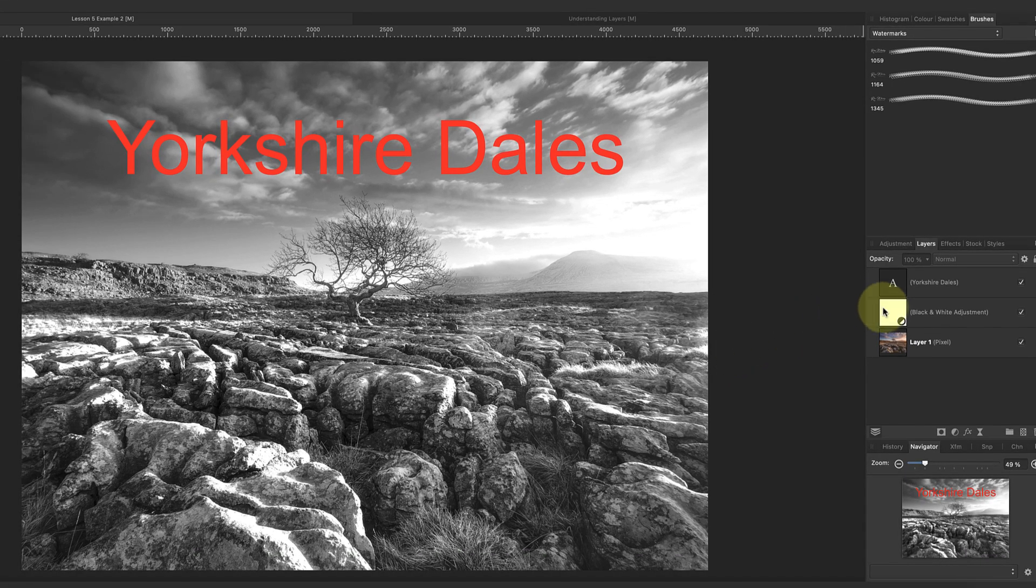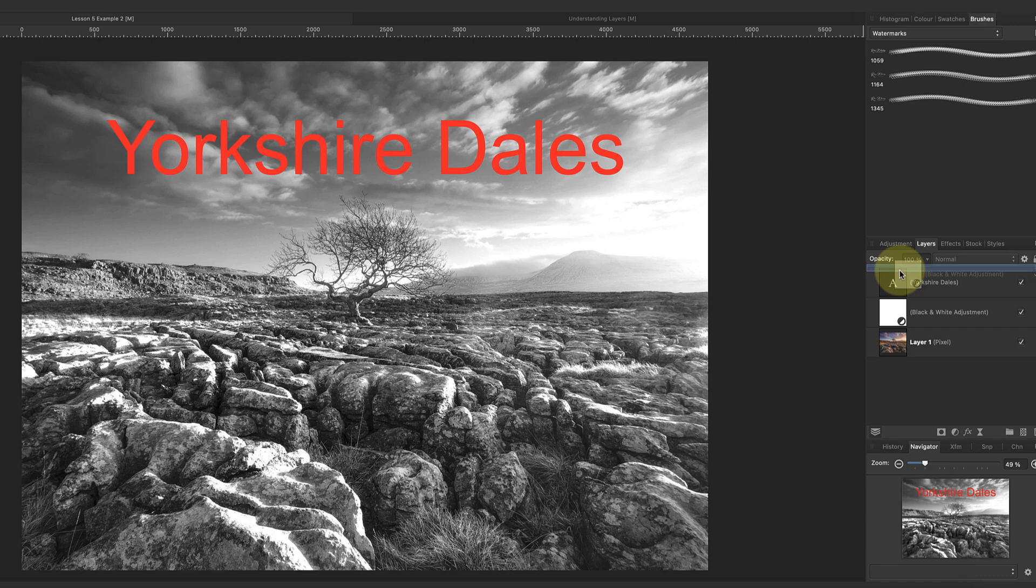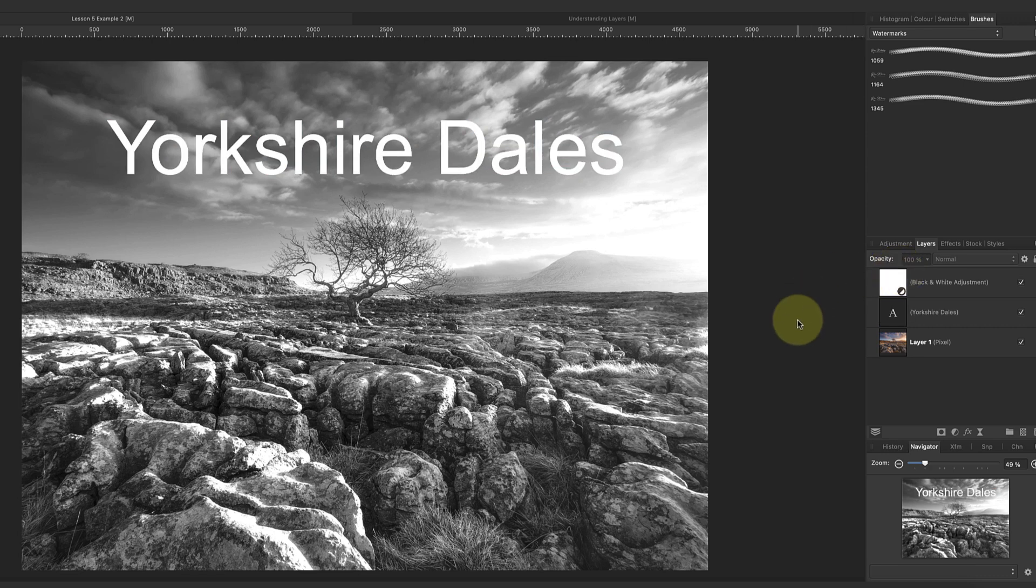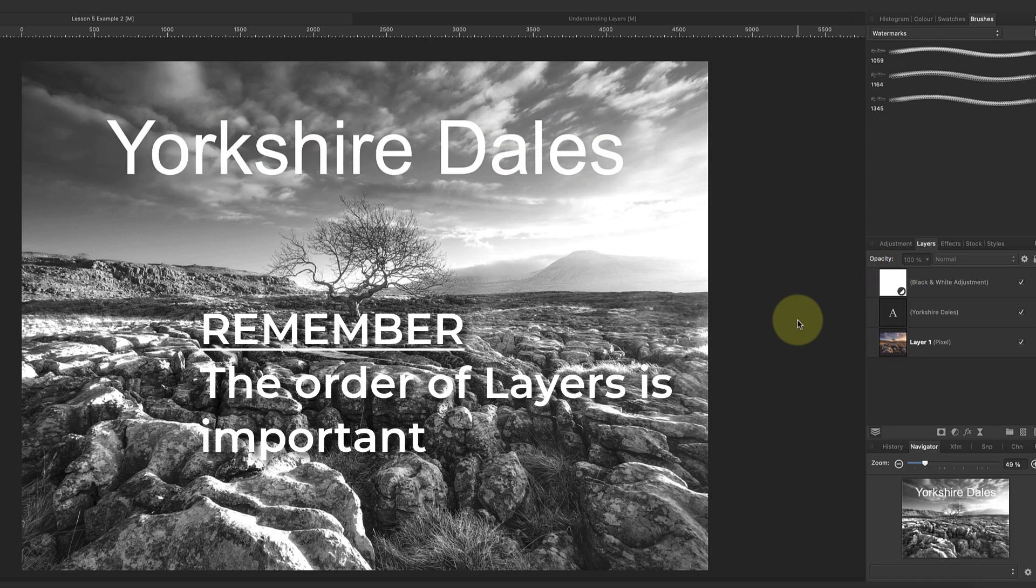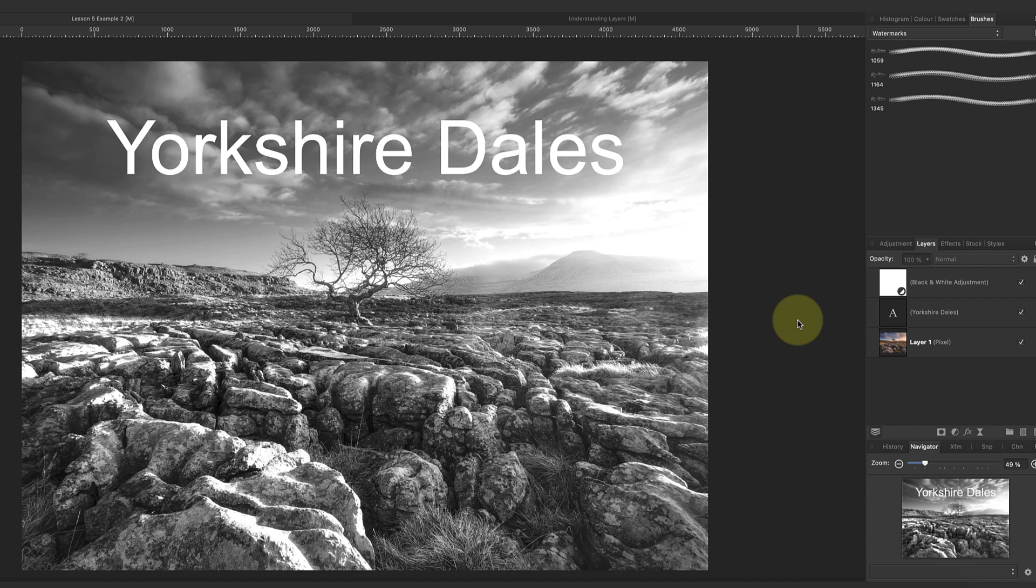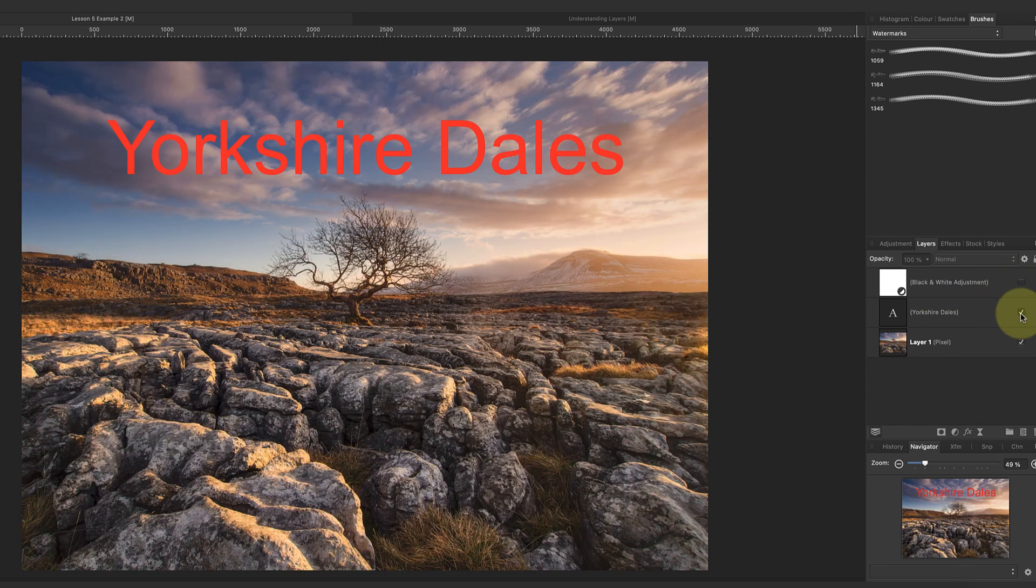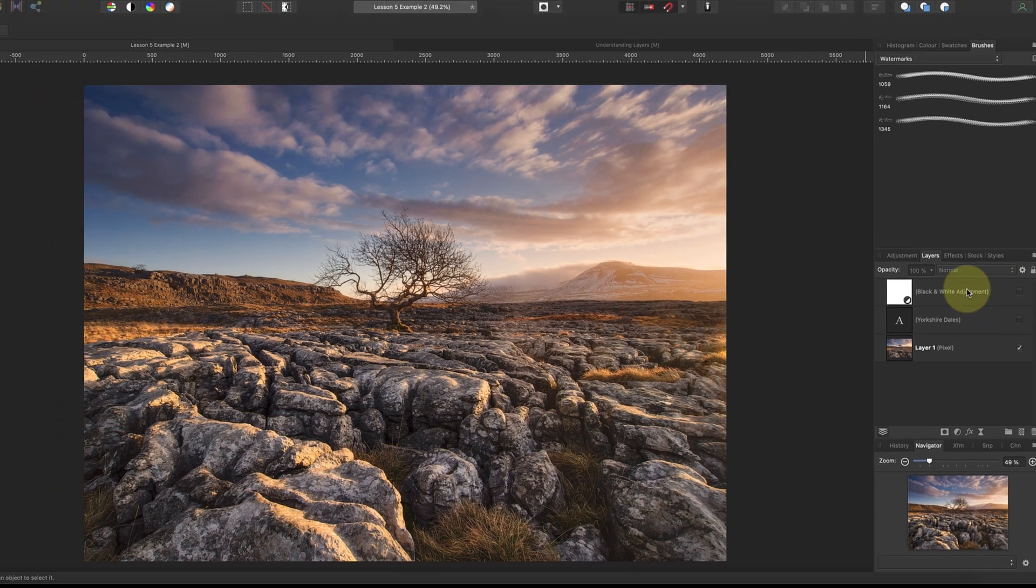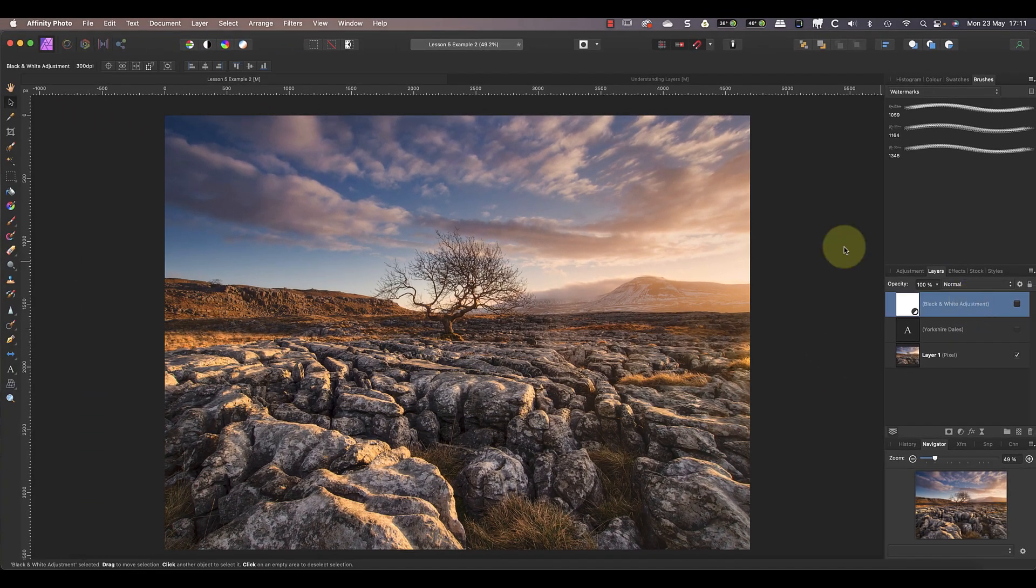Now I want you to hold on to the idea that the order of layers is important, because we'll need to return to it later. First though, I want to show you a useful technique for making non-destructive image repairs.